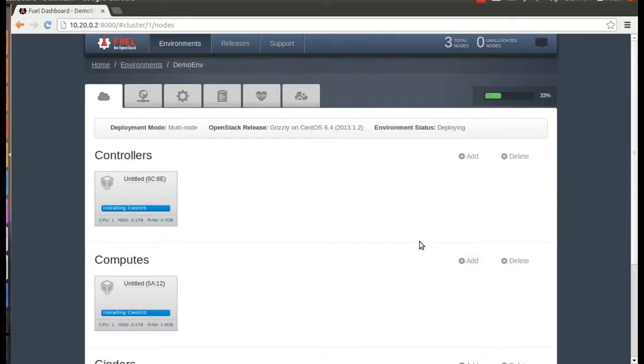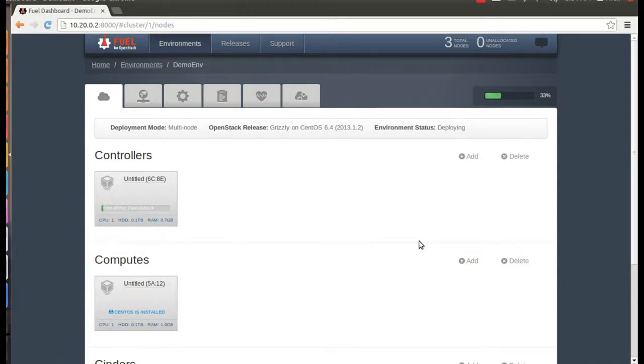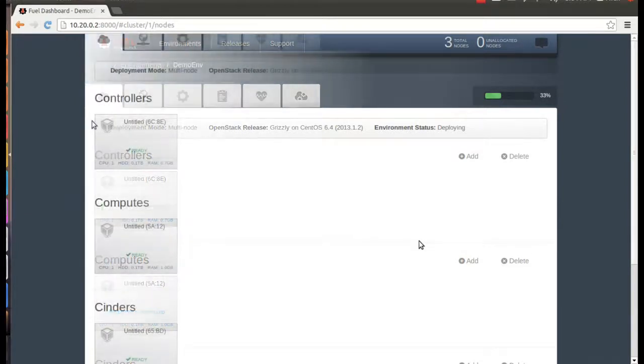Once it's installed the operating system, Fuel goes ahead and starts installing the actual OpenStack components. And of course, you can go ahead and look at the log for these nodes while they're installing. Okay, this is still installing, so let's skip ahead.